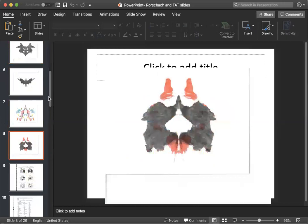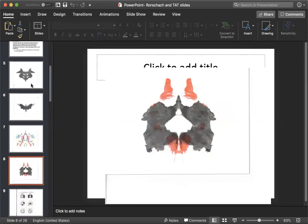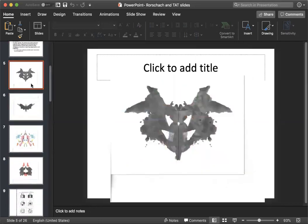So I went ahead and provided you with some of the actual inkblots. You might have also been familiar with this test because we see it sometimes in movies, psychologists giving it to patients. So it's kind of interesting if you want to do it on yourself and maybe explore why you came up with that. It's a fun little experiment.